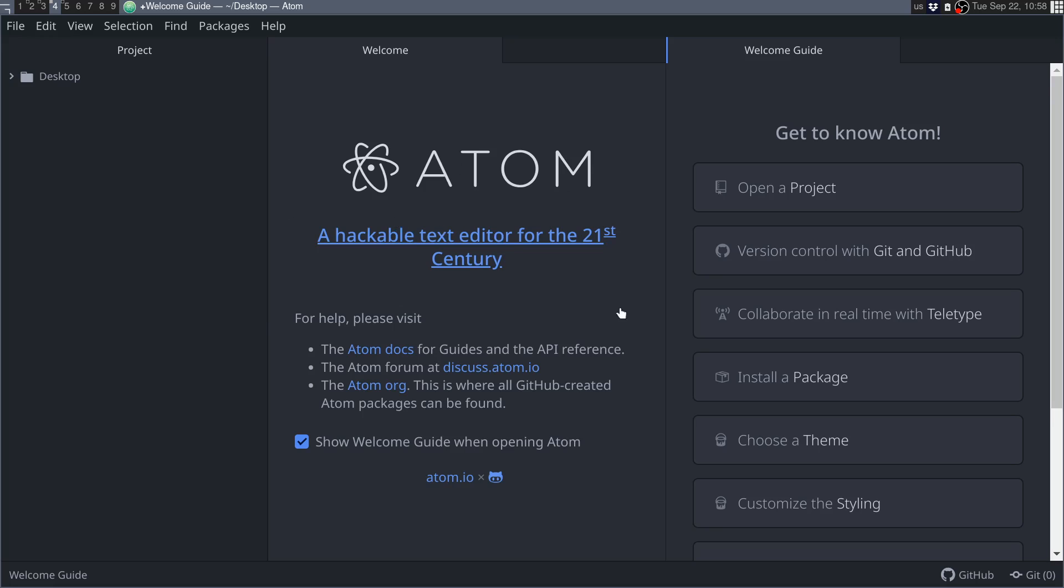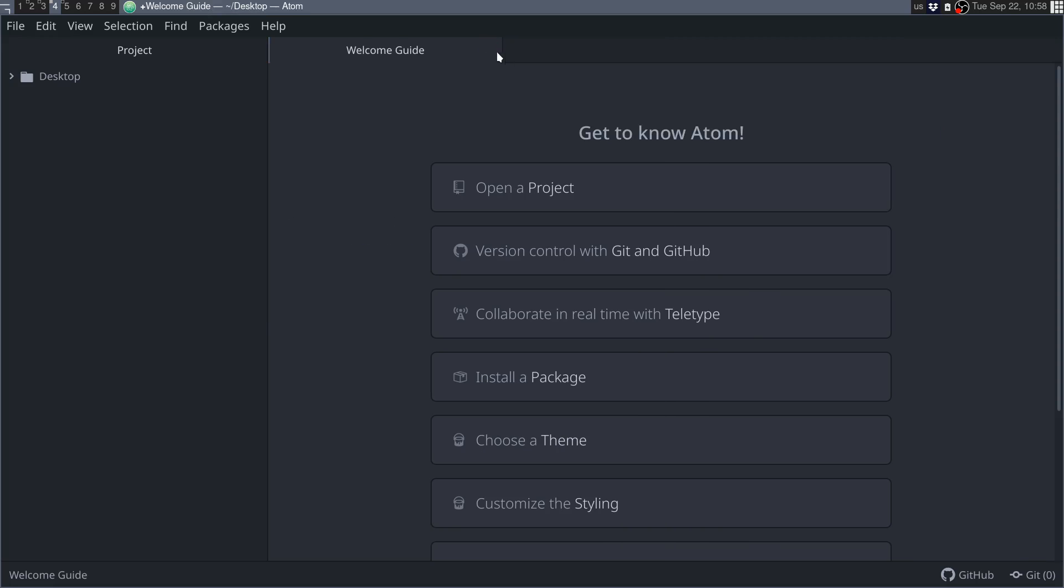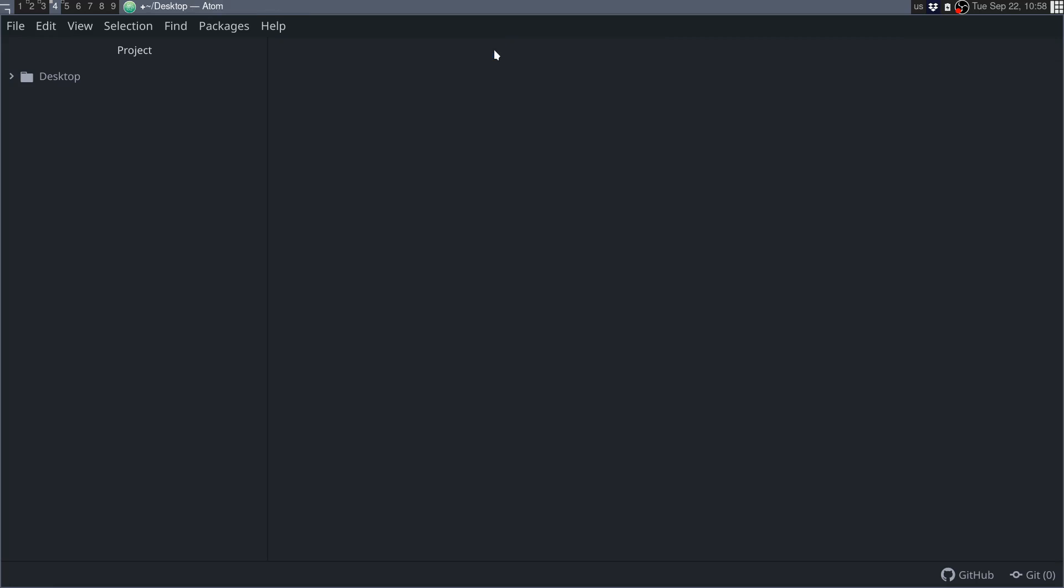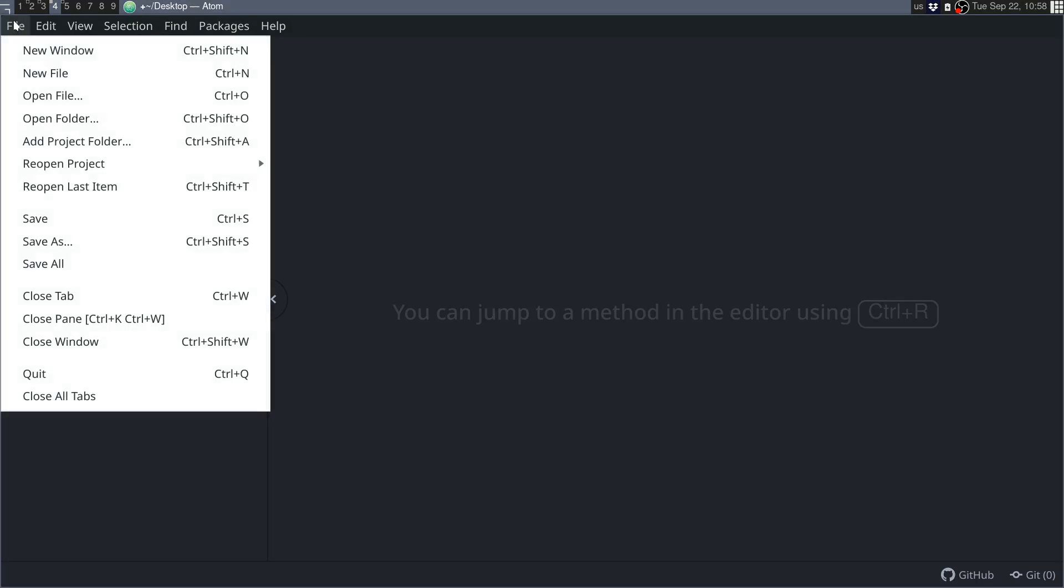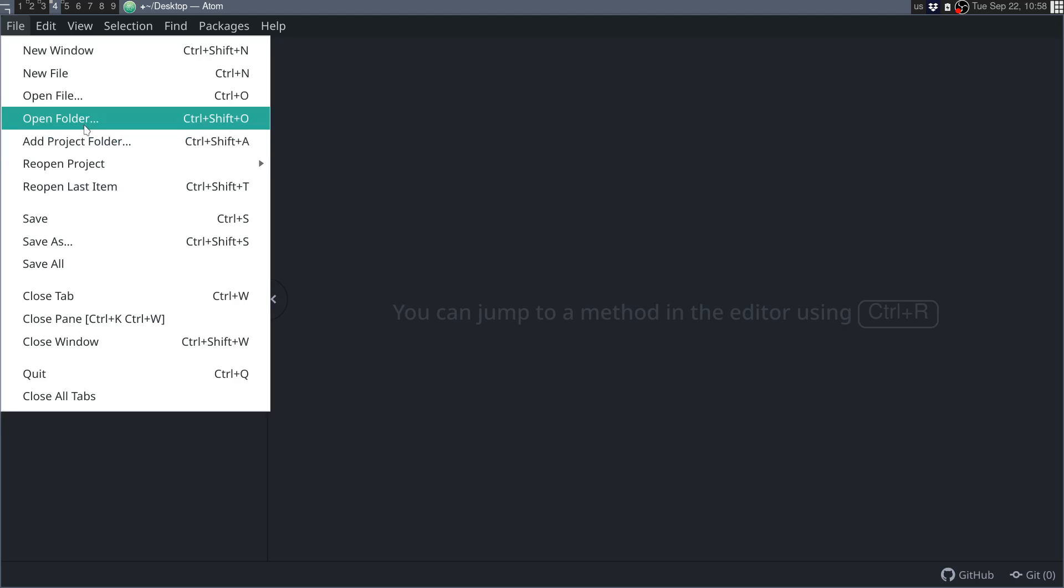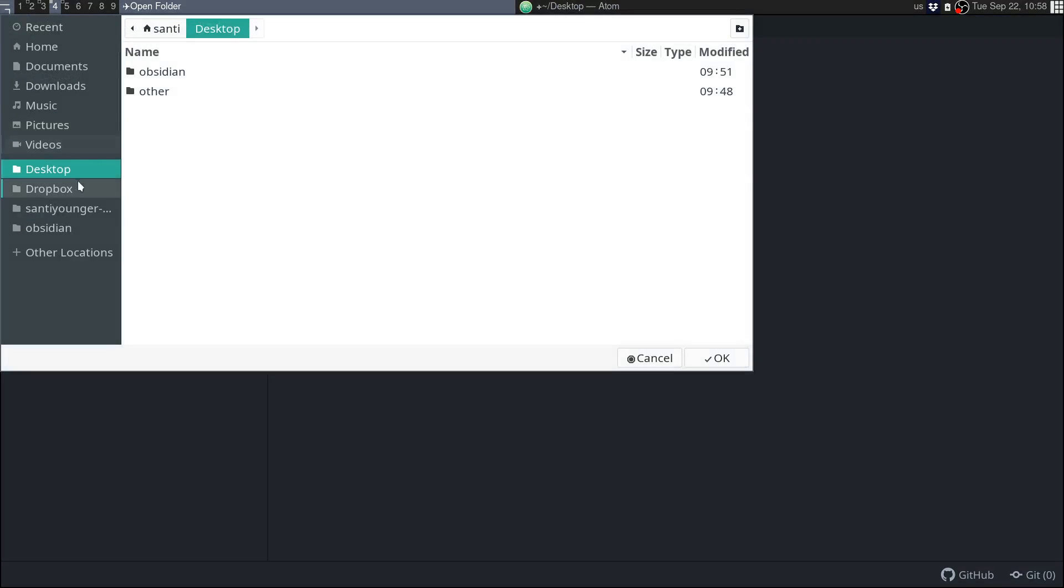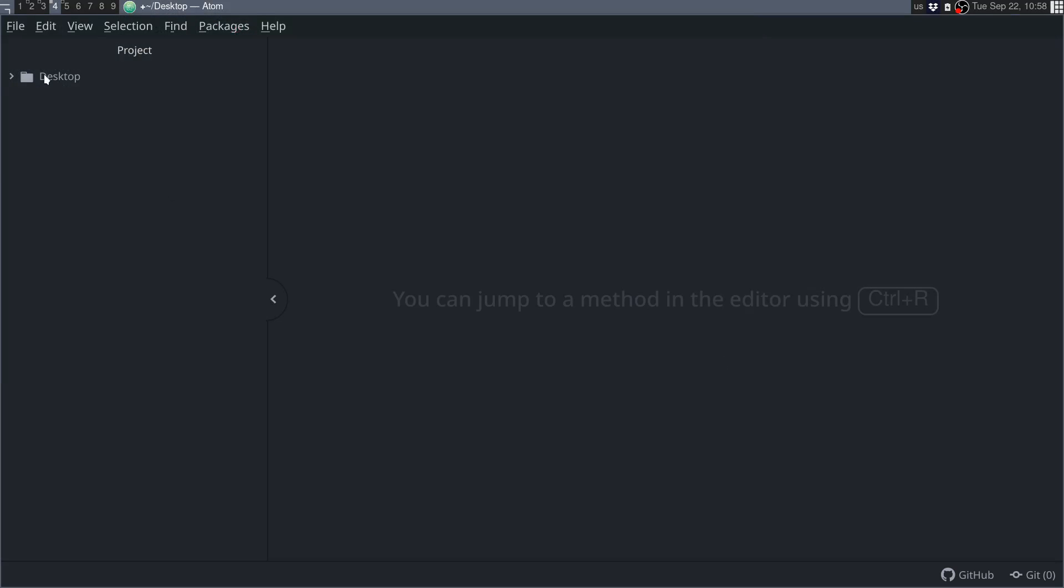And now, here I have already my desktop, but if you don't have that, like, you can go to file, what is it, open folder. Yeah, open folder, and in here, you select whatever you want to choose, which in my case, I just chose the desktop, because that's where I have my Obsidian demonstration files to show you. So I just press OK, which just gives me access to everything I need in here.